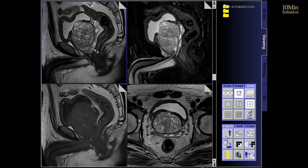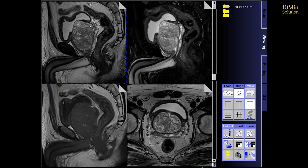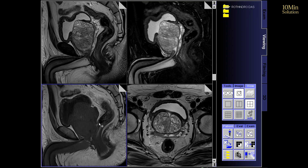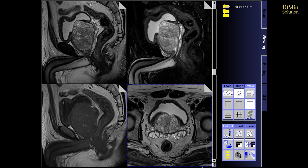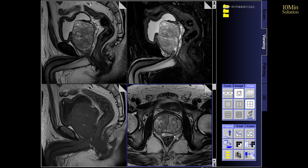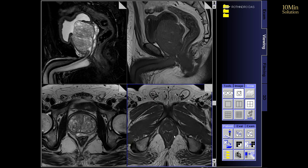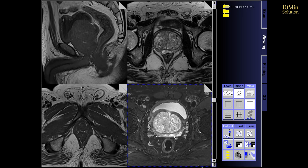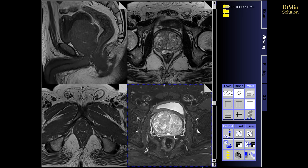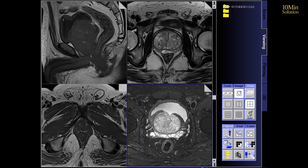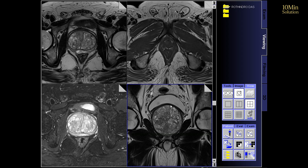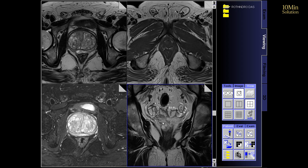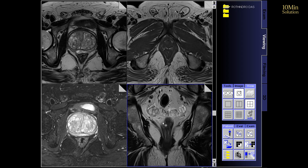The prostate is a small but very important gland in the male body. It is located just below the bladder and surrounds the urethra. When this gland becomes inflamed, infected, or develops a tumor, it's very important to diagnose it early, and that's where the prostate MRI helps.